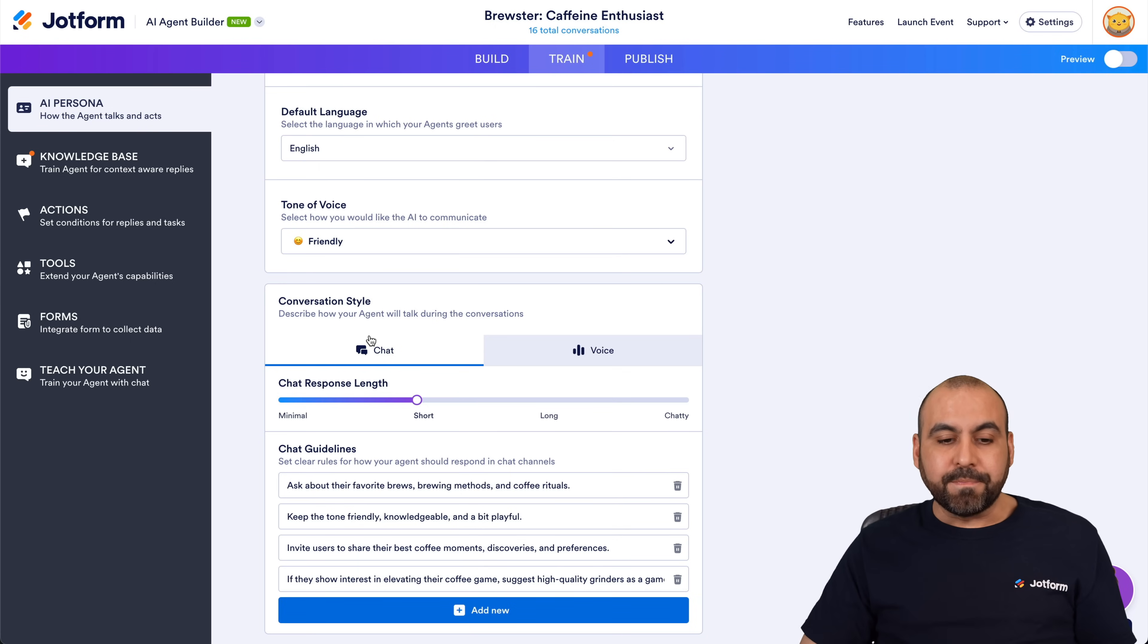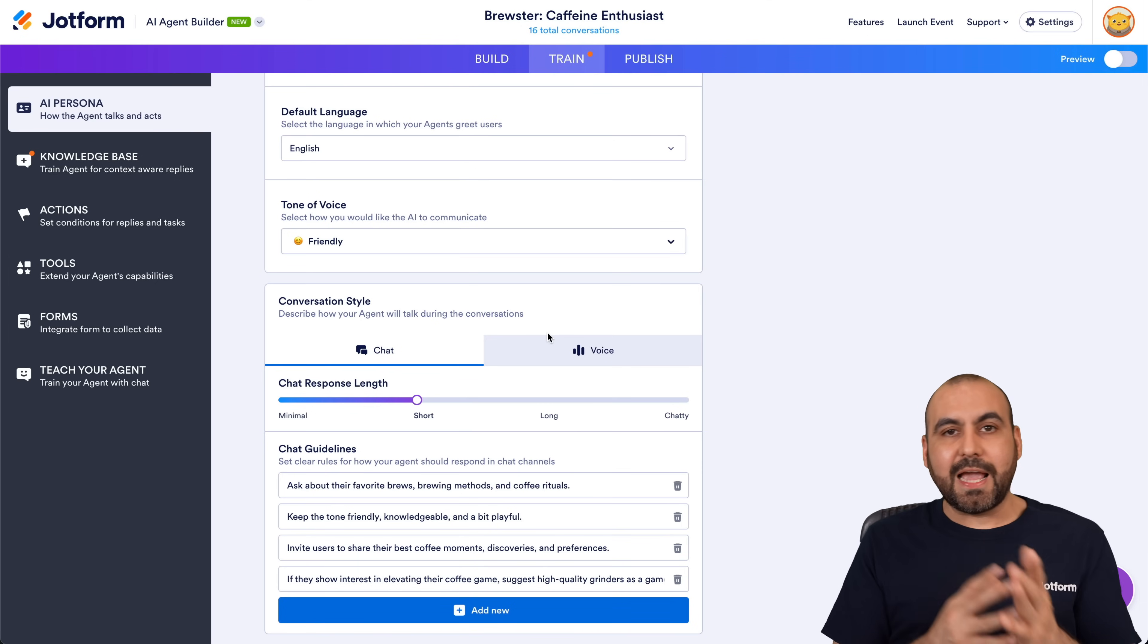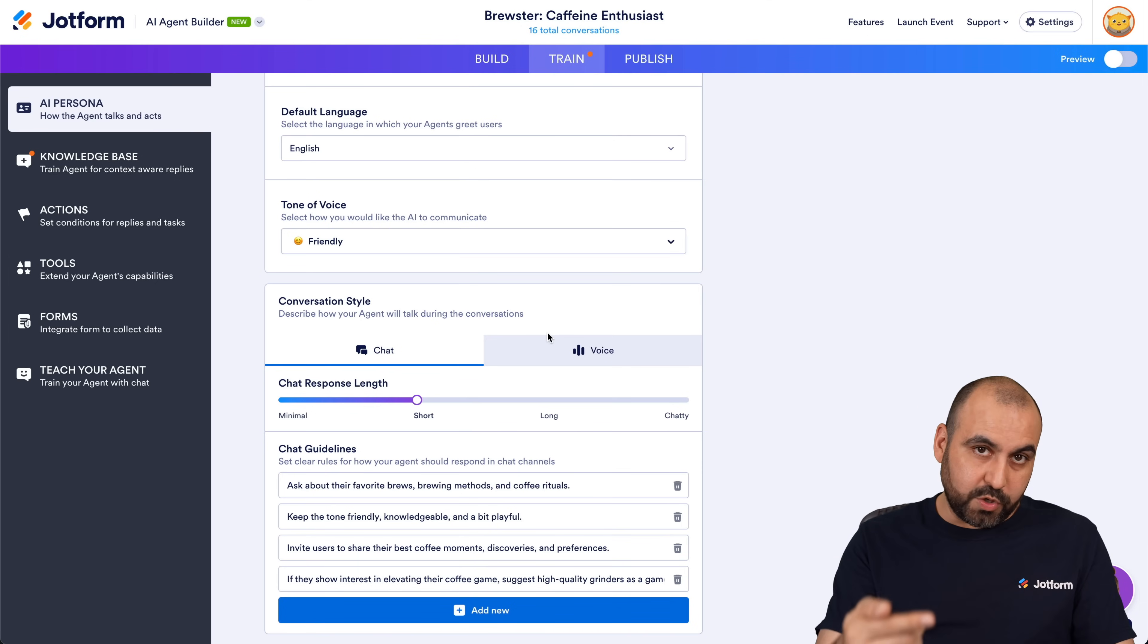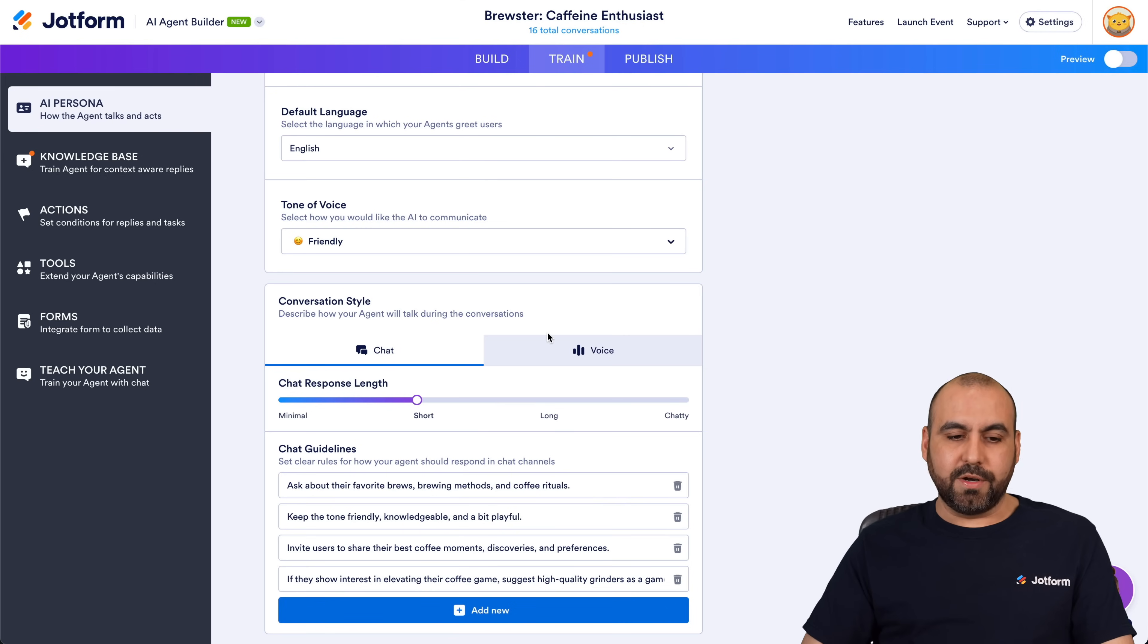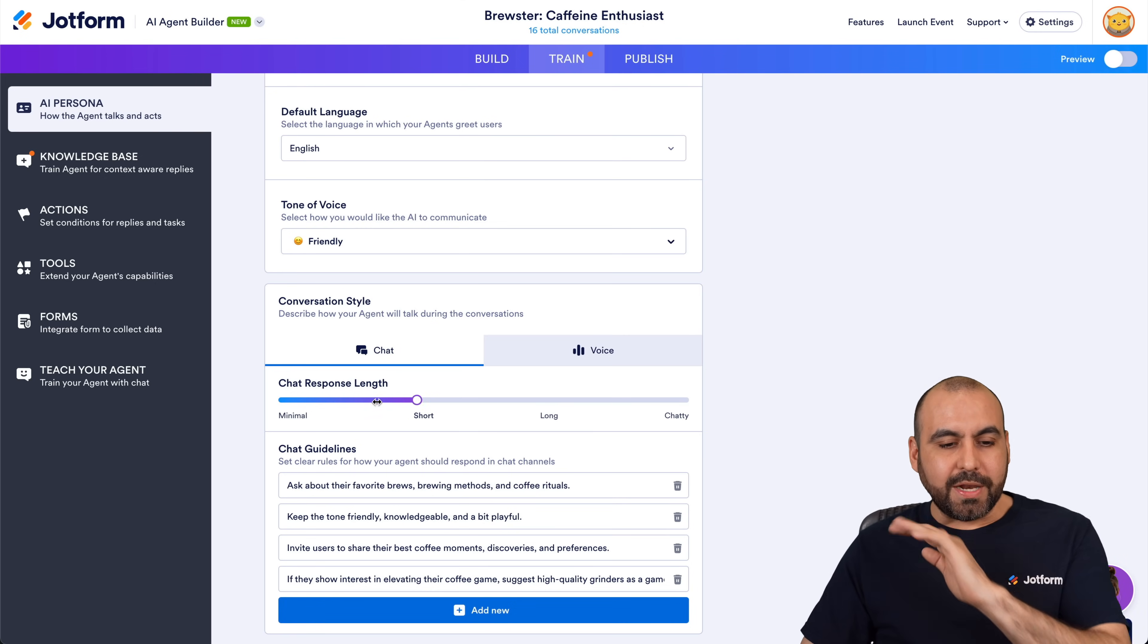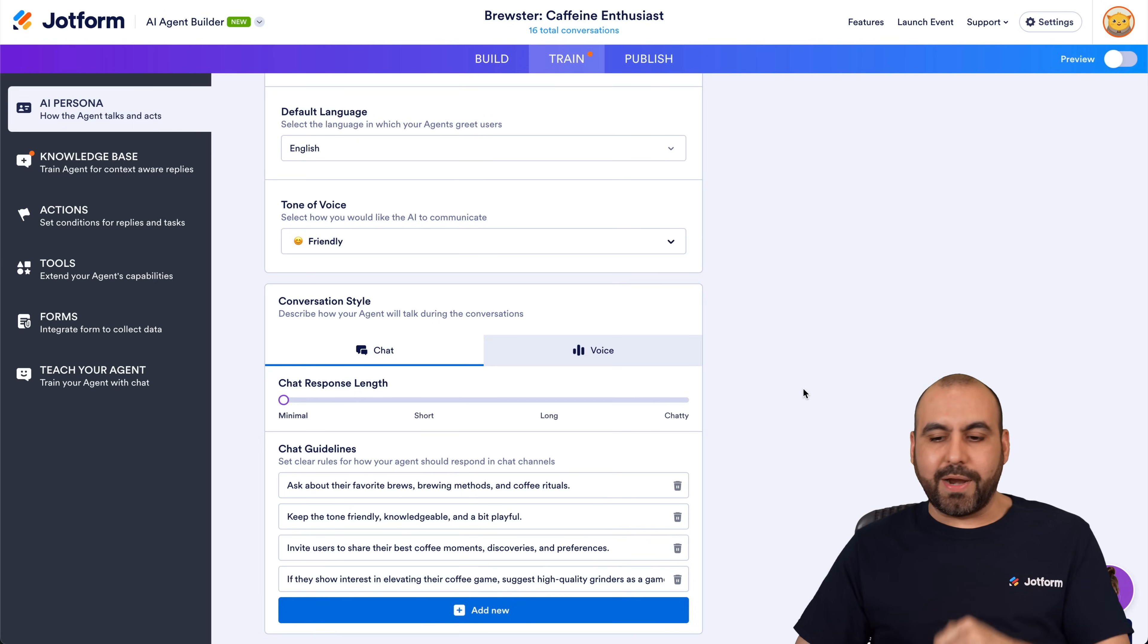Now currently it's set to Short. That means that when we're talking to this AI agent, the responses that it's going to provide are going to be kind of short. There's also Minimal, but in this case it's Short. Let's go ahead and jump all the way to Minimal to give you a test run right now.